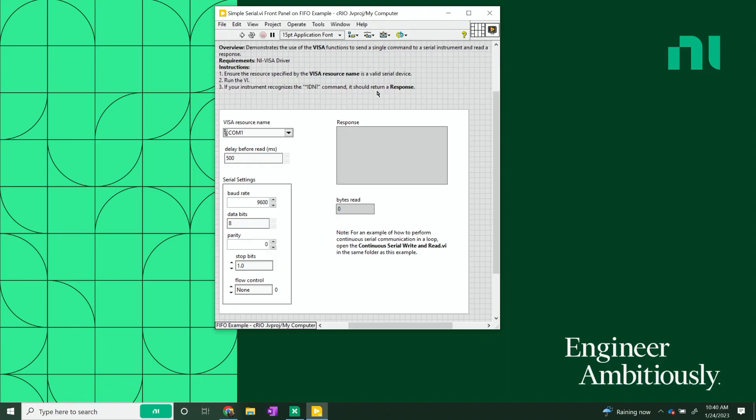NI VISA includes utilities, low-level control features, and examples to help you create your application. Here you can see a pre-built example that allows you to just send a simple serial command to and from an instrument. We also have similar examples for other interfaces mentioned earlier as well.